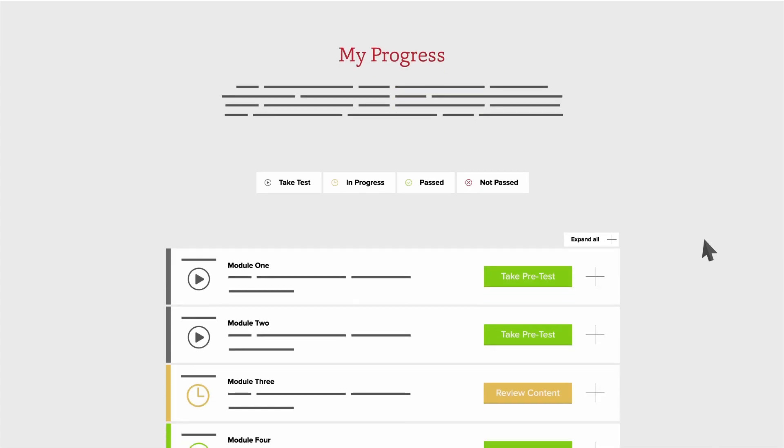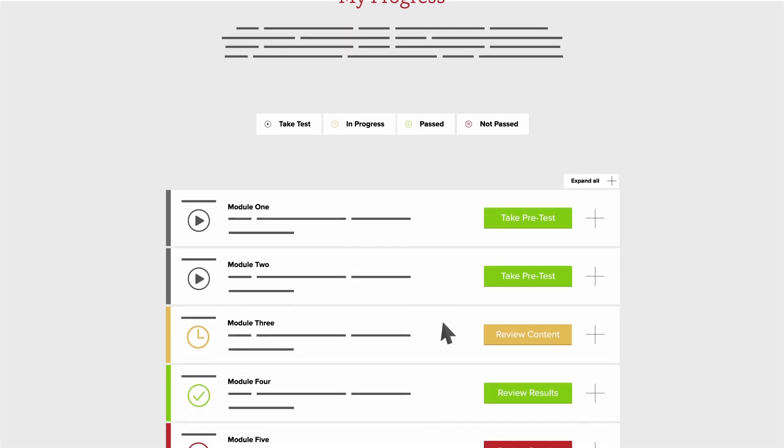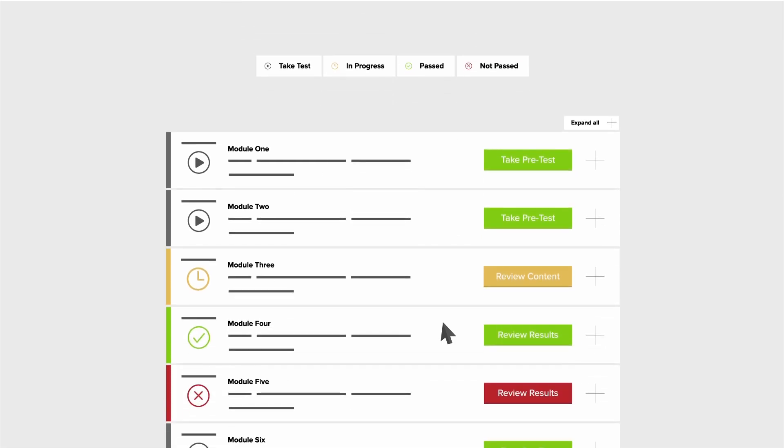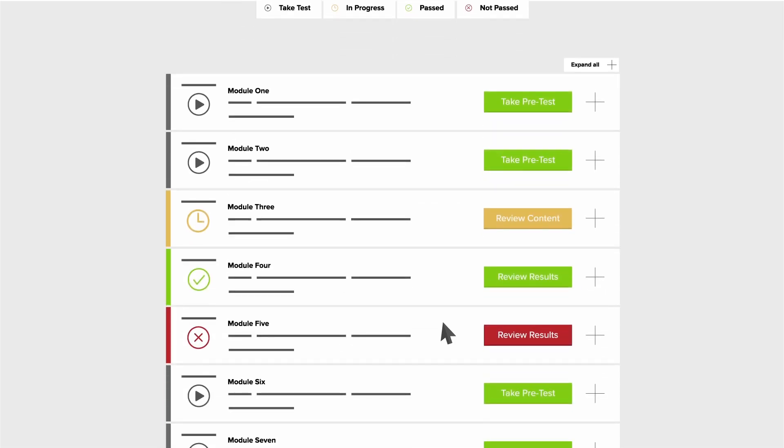With the My Progress Dashboard, you can easily keep track of your progress with indicators that show if a module is not started, in progress, passed, or not passed.